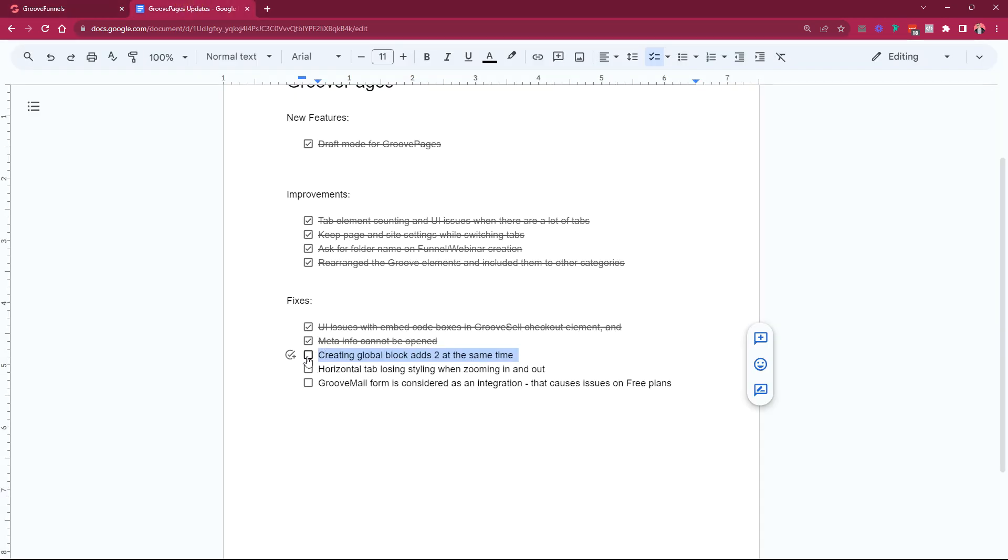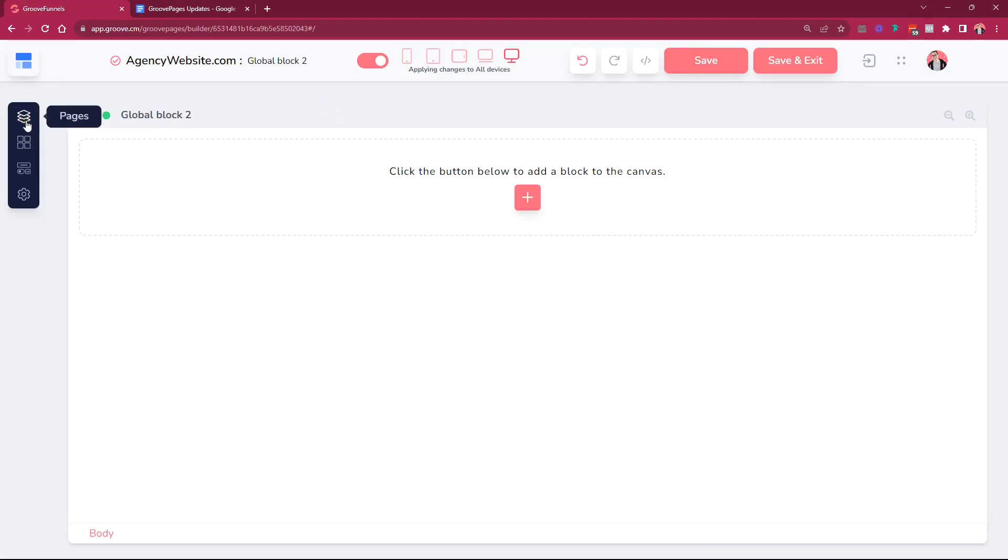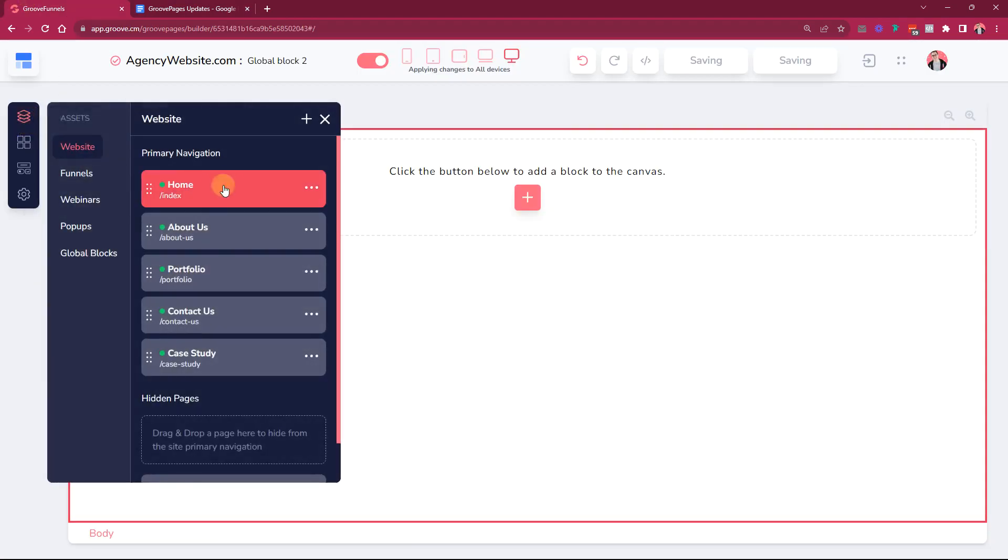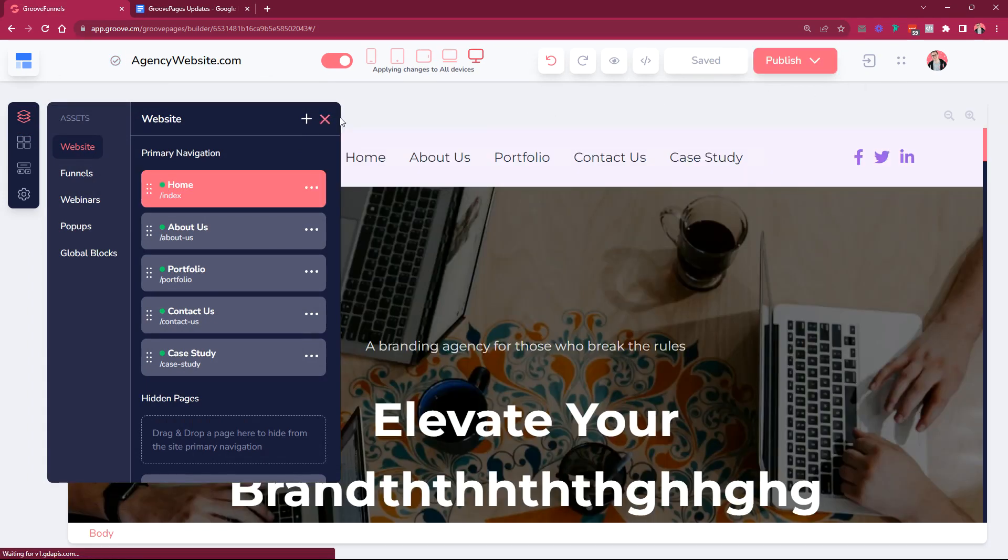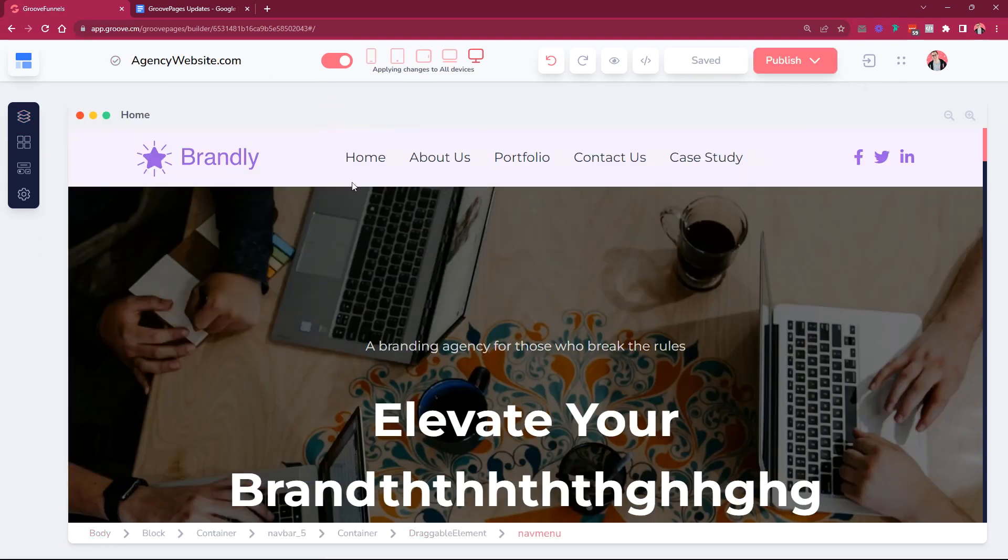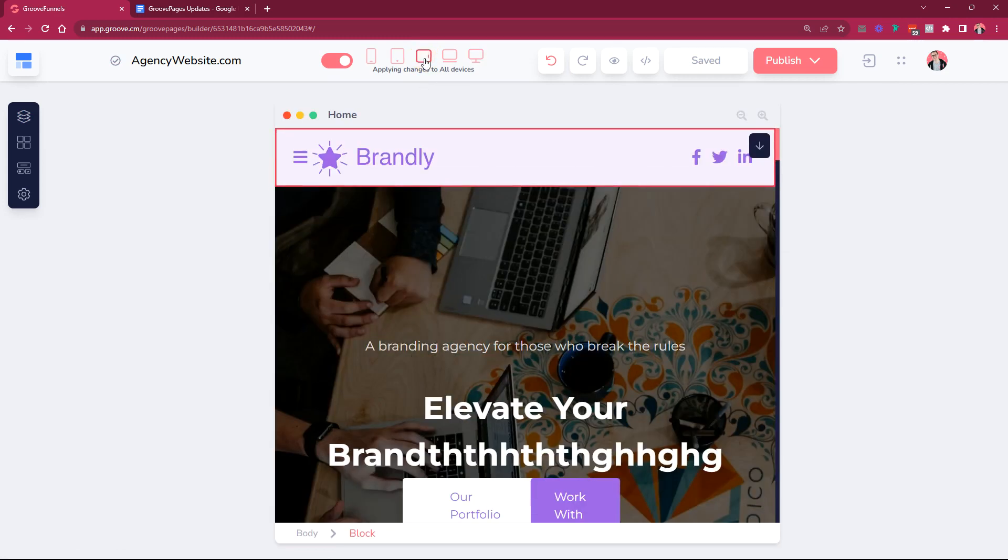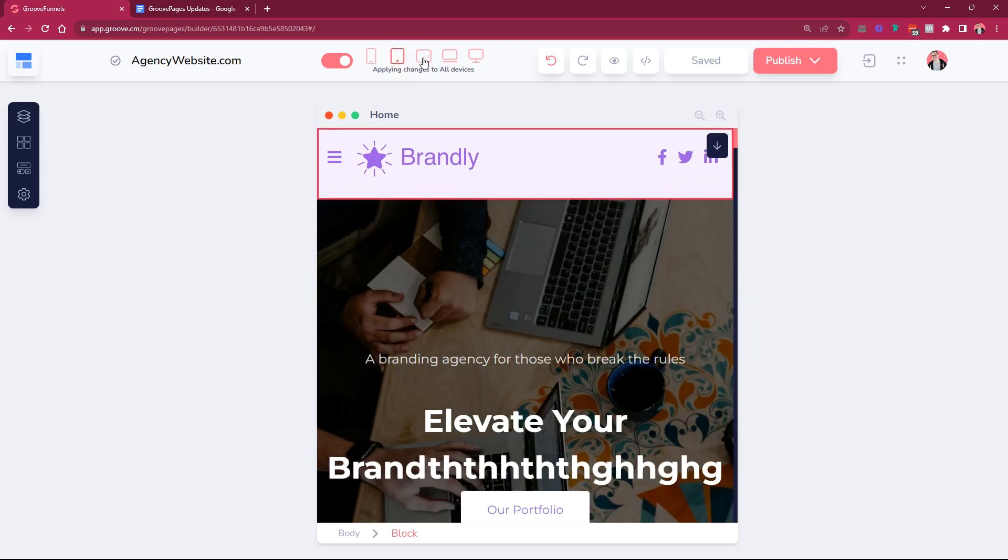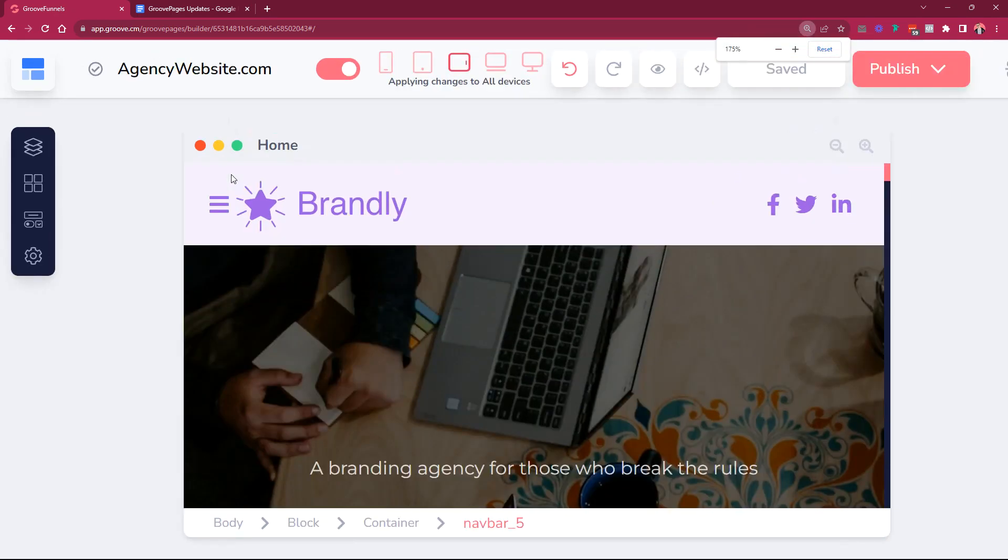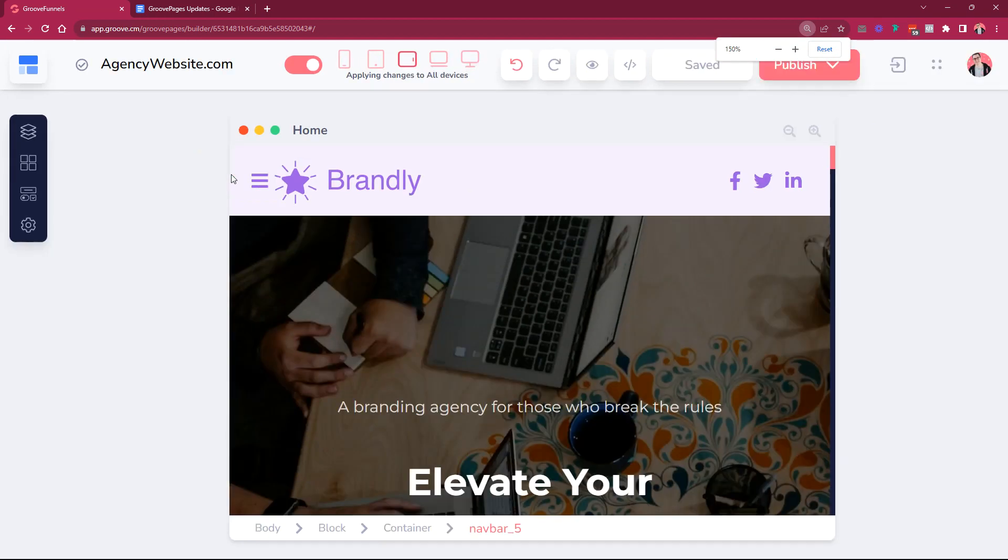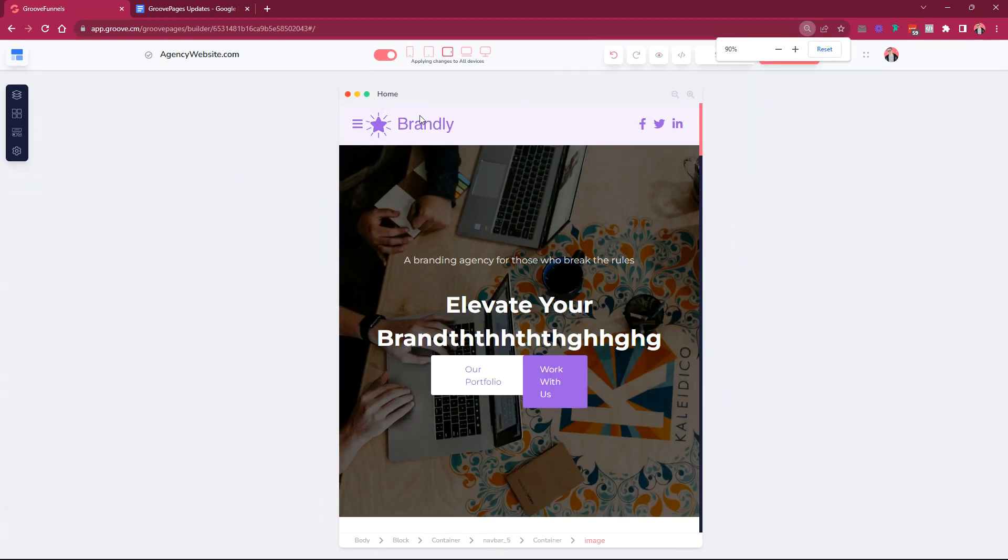Horizontal tab losing styling when zooming in and out. What this means is that if we go on to the home page, it's saving my changes, let's give it a moment. We are here at the home page and then when we preview this middle device or the tablet devices, this one and this one, we're giving the issues when you were at the 90 percent level with your browser, then the styling got disappeared.